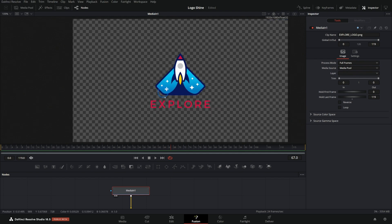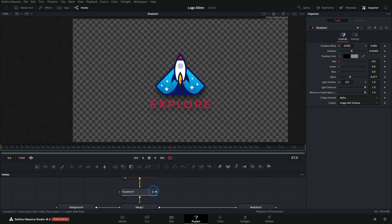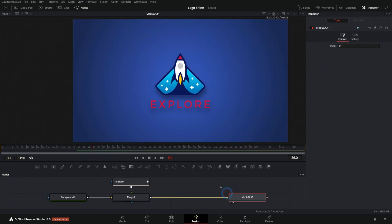Then we take our logo, which is this little Explorer logo. Add a little drop shadow to it, do a little transform, zooms it out like this. And there we have it over our background.